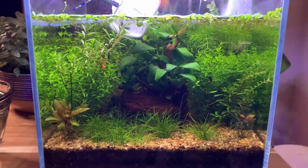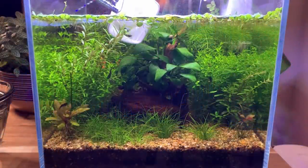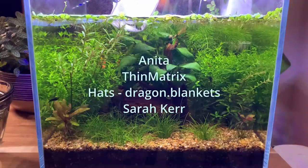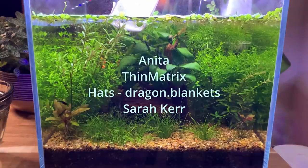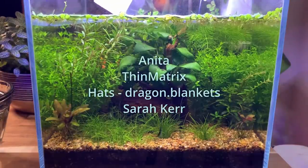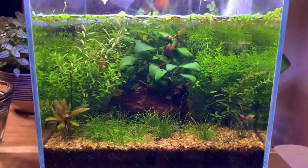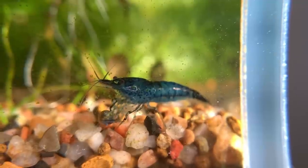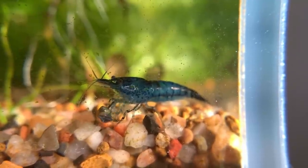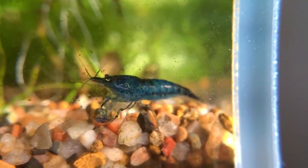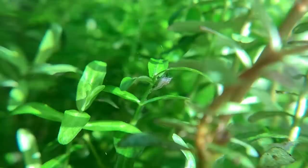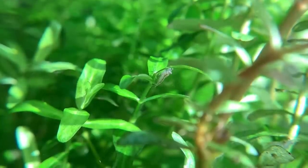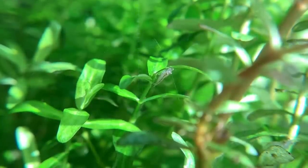While I'm working on that, it's time to meet the shrimp sponsored by my most recent Patreon supporters, Anita, ThinMatrix, Hatz, and Sarah. I'm super grateful for y'all's support of the channel and for everyone who's sponsored a shrimp. I've introduced nearly 20 to the new tank now and just as I've hoped, they have started to breed. We're on our way to having a very active and vibrant tank, and that is thanks to all of you. So thank you.